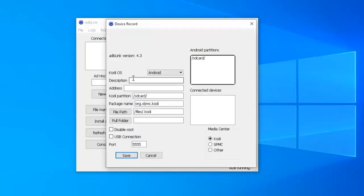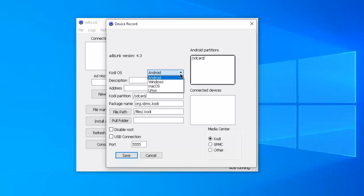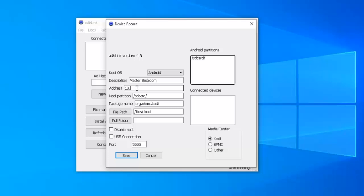And you get this screen. Make sure where it says Kodi OS, that's Kodi operating system, that Android is selected from this dropdown menu. And then in description, type in the location of that particular Fire Stick, in my case, master bedroom. And under address, type in the IP address for that particular Fire Stick. In your case, it's going to be different. Mine is 10.0.0.34.